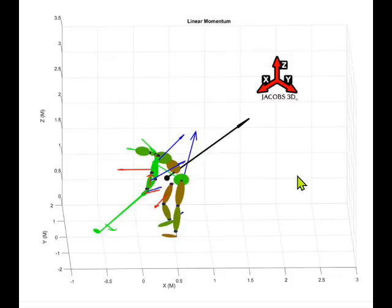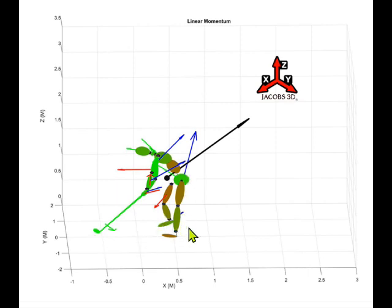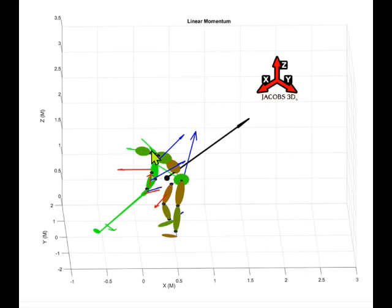We're looking at a graphic that Dr. Nesbitt designed for my Jacobs 3D software. We're looking at a golfer from the target and that golfer is at the point of impact — so the ball's already been hit and on its way. You'll see there's a whole bunch of lines, different colors, and some different segments of the body, including the club, the golfer's arms, legs, and feet.